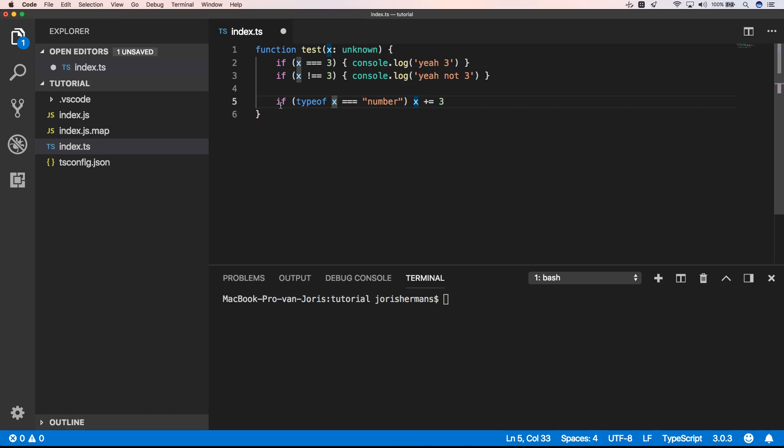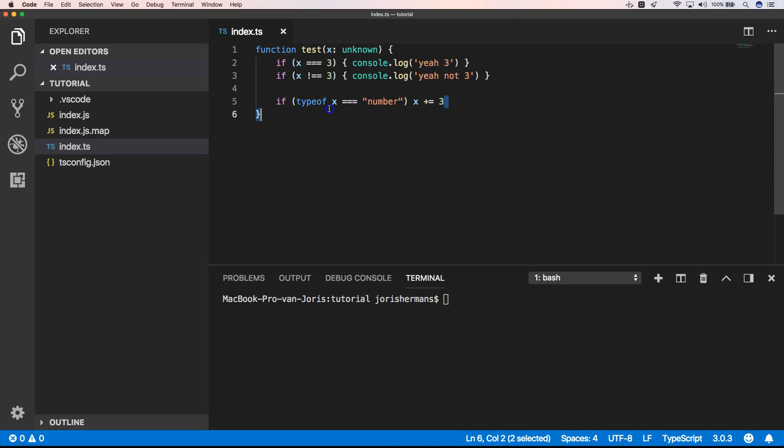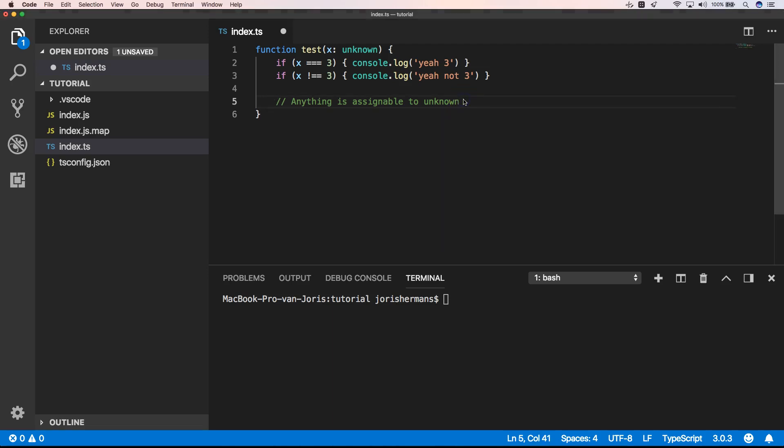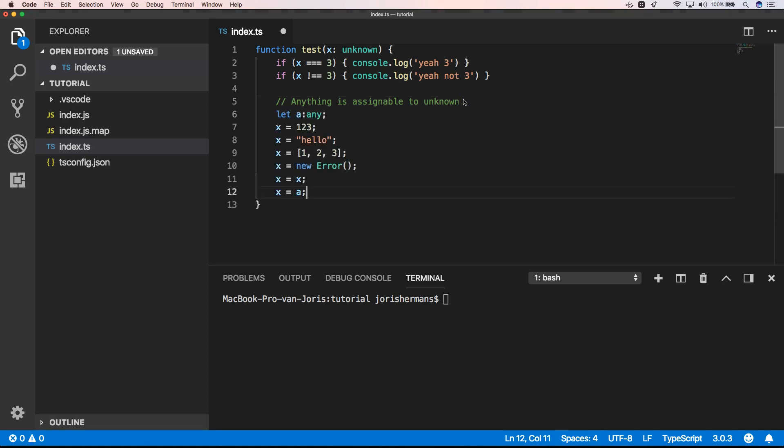All right, let's remove this. And then another rule is that anything is assignable to unknown, so these things are all possible. That's great, right? You can just assign anything to an unknown type, sounds quite logical.